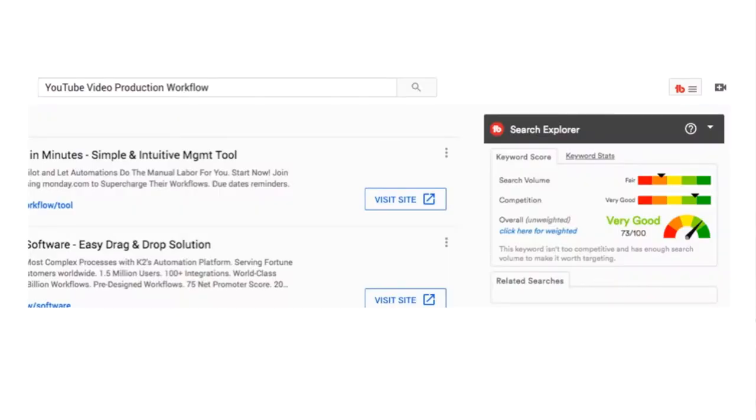Here's a screenshot showing part of the research I did for this video. The keyword is 'YouTube video production workflow.' TubeBuddy is telling me the search volume is fair, the competition is very good, and overall its score is very high at 73. I research other similar keywords, decide on my primary keyword — in this case 'YouTube video production workflow' — and then decide on secondary keywords such as 'video production workflow' and 'YouTube workflow.' This is all part of your YouTube SEO, and I've created a dedicated video on that topic linked below.